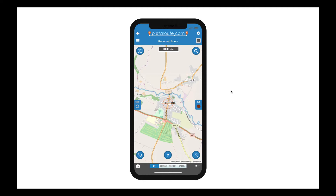You can find instructions for installing the app under the navigation menus. I've signed in and then selected plotterroot to load the route planner, which is what you can see here. If you're used to using the desktop version of the route planner, you'll notice that the mobile version has a familiar interface, however there are some important differences which I'll take you through in a moment.